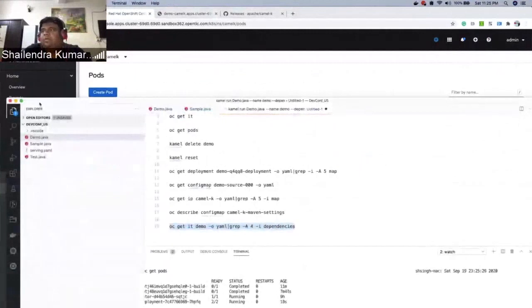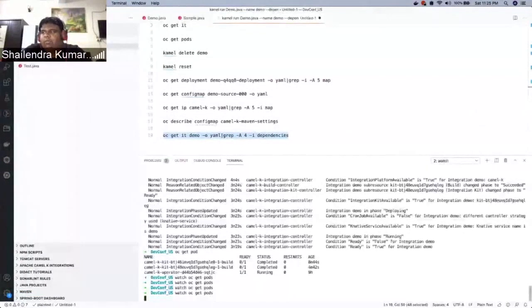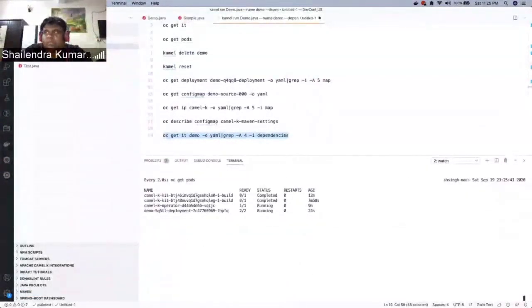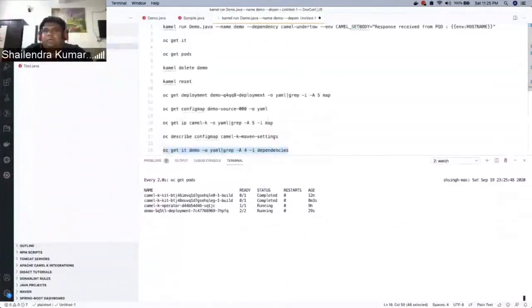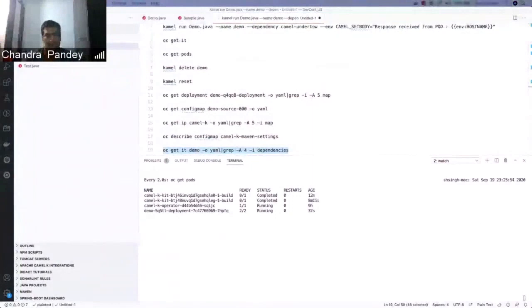That's all we wanted to show in the demo. Chandra confirmed it was an excellent presentation. Thank you guys — if anybody has any questions about this talk, you can post in the chat and both presenters will be here to answer your questions.